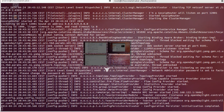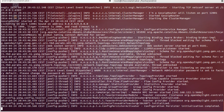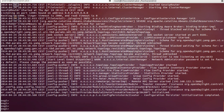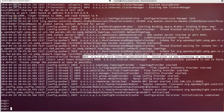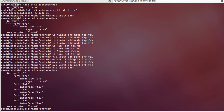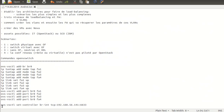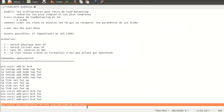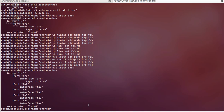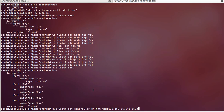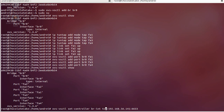We can see the controller has started listening on port 6633. Now we can connect the Open vSwitch to the controller using this command — we'll copy and paste it.